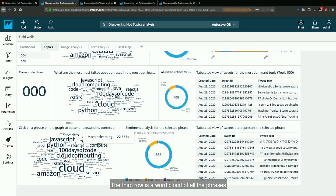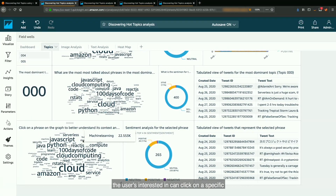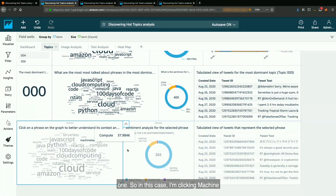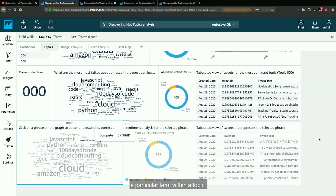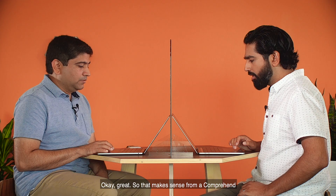The third row is a word cloud of all the phrases within those dominant topics, and based on whatever the user's interested in, you can click on a specific one. In this case, I'm clicking machine learning. And that refreshes the content for the other two visuals. So you can dive a little bit deeper into a particular term within a topic. That makes sense from a Comprehend perspective. But what about from the Rekognition? Where's the output of that analysis?